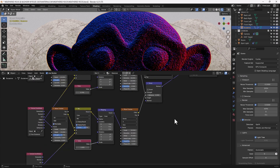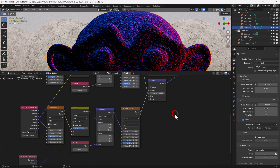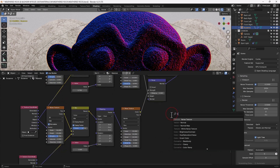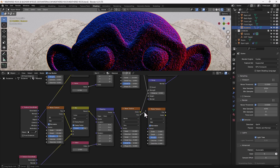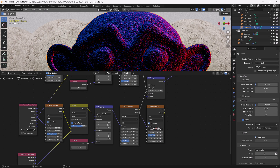Let's add another noise texture down here, just below the bump node. I'm going to take the factor from the wave texture and plug it into the vector slot there. Set the scale at around 32, detail of 5, roughness of 0.65, and leave the others as they are.